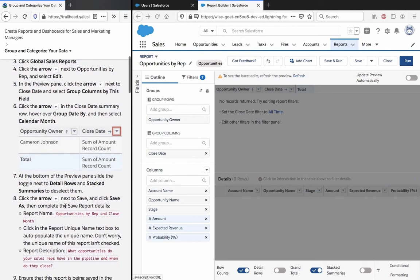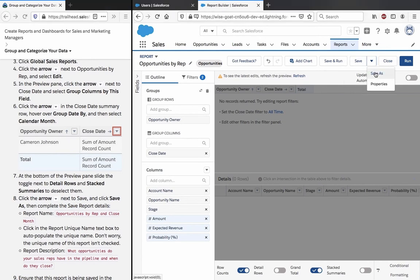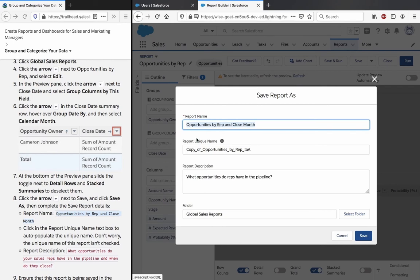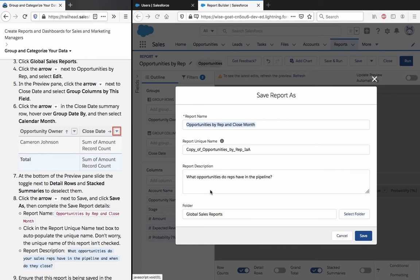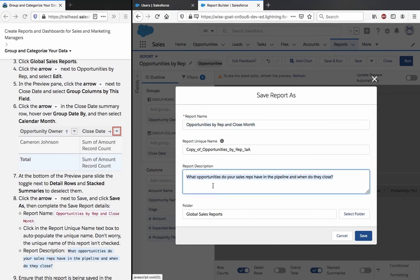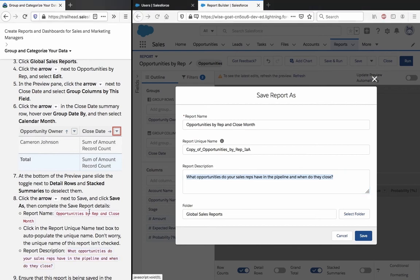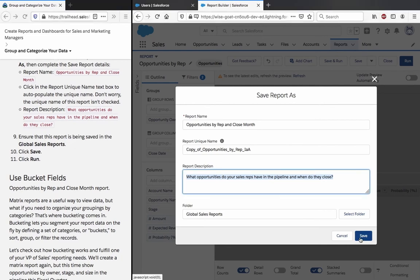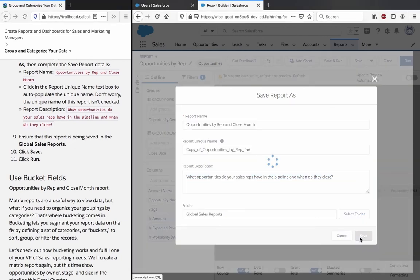Click the arrow next to save and click save as and complete the save report details. The unique name is not important. What opportunities do your sales reps have in the pipeline and when do they close? Ensure this report is being saved in the global sales report folder. Click save and then run.